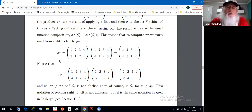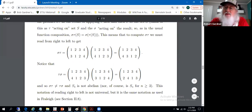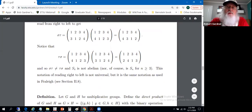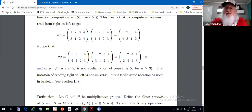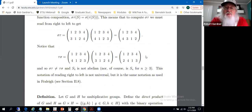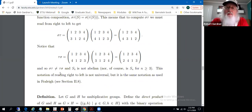If we reverse the order, we don't get the same thing — these permutation compositions are not commutative. Tau sigma produces a different permutation: under tau sigma, one is mapped to two, whereas under sigma tau, one is mapped to four. So that's enough to show they're not the same. Sigma times tau does not equal tau times sigma; we don't have commutativity.